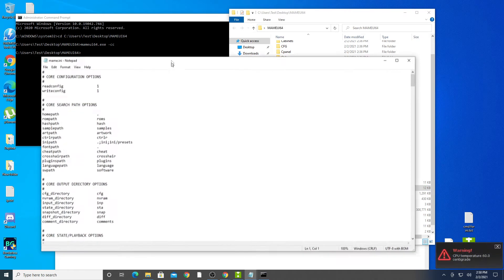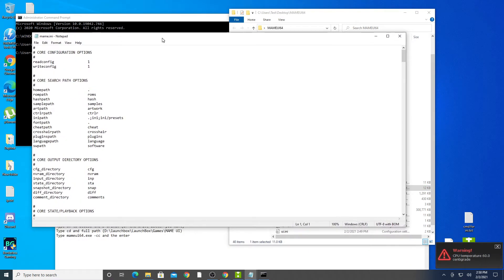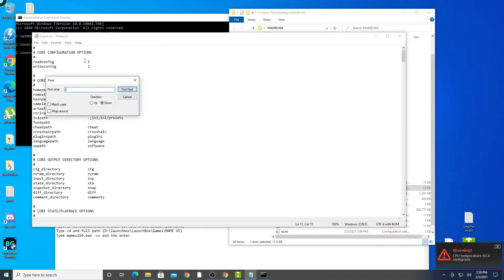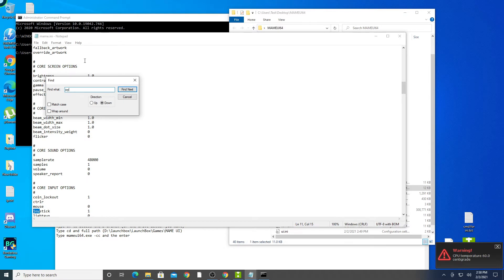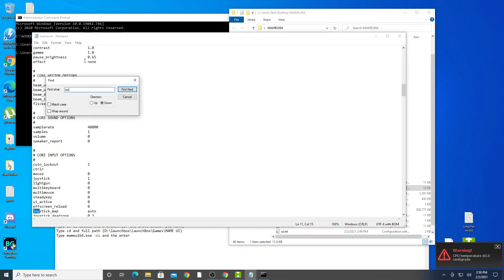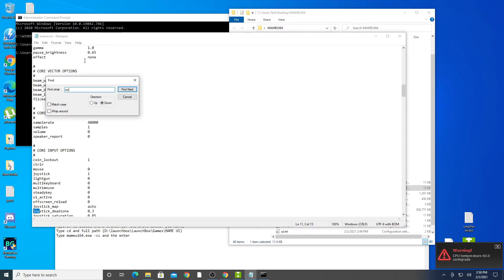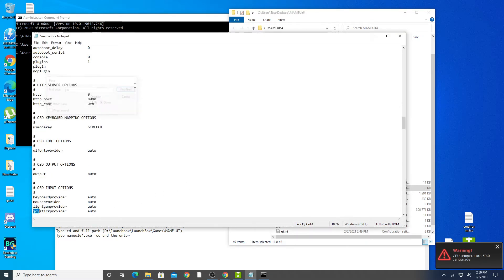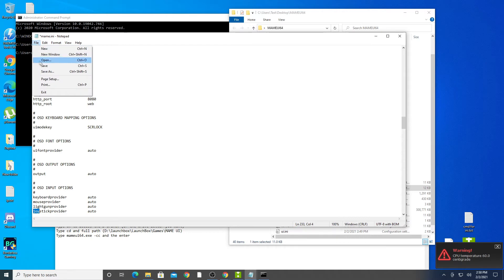Open the MAME.ini file and run a search for joy. Locate the joystick dead zone section and change it from 0.3 to 0. Save and close.